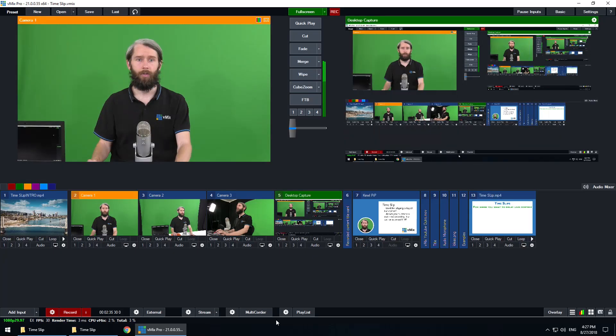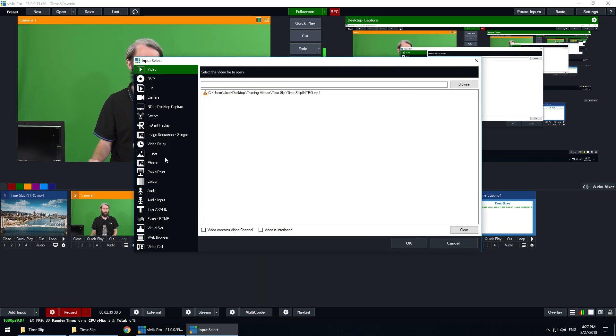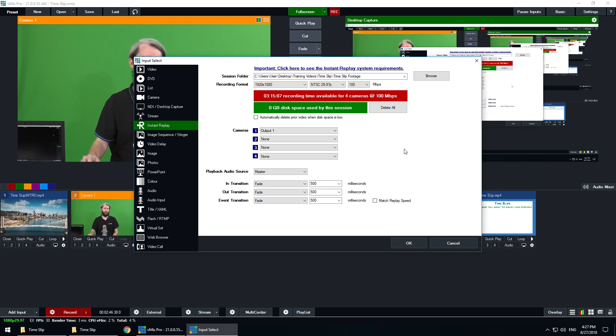You will need vMix Pro or 4K — vMix 4K does have a single channel of instant replay, and that's all we need for this time slip setup today. I'm going to go into Add Input and set up instant replay. Essentially a time slip is just creating an instant replay, but instead of cutting it up for highlights, you're recording the whole thing so you can play it out. Up the top you'll see things like session folder and recording format.